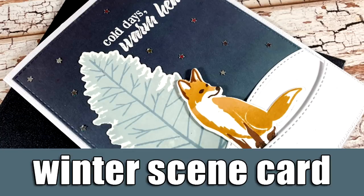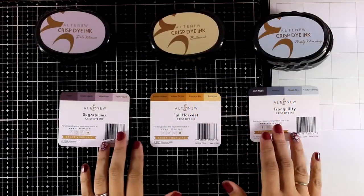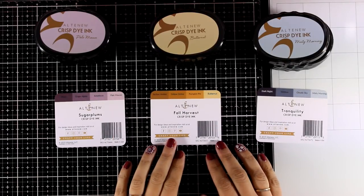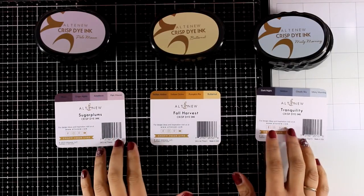Hi, it's Vicky here and welcome back to another card making video. This is part of a blog hop as we celebrate the new ink pad release by Altenew.